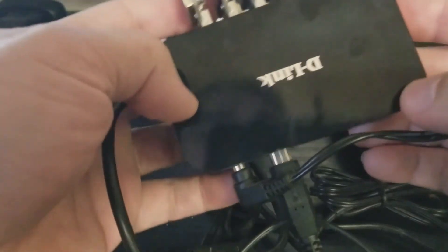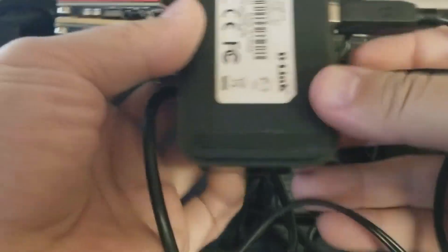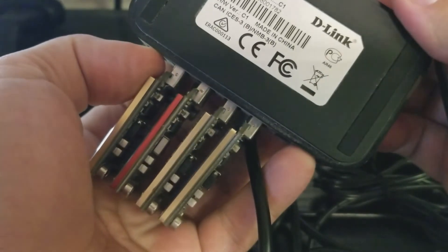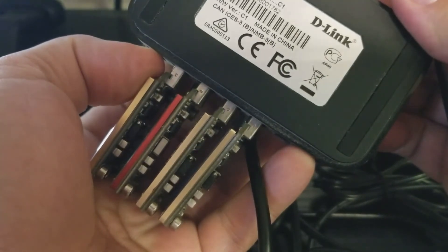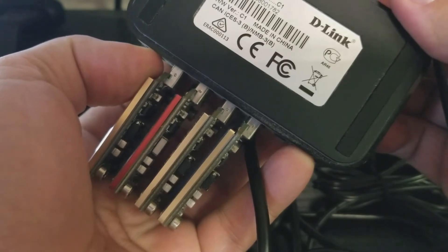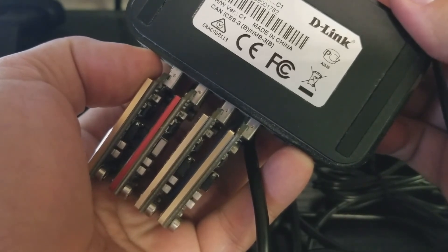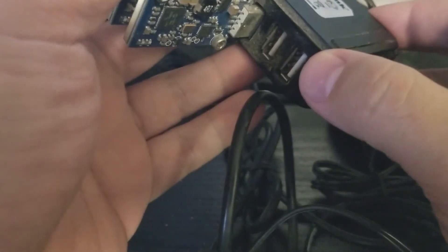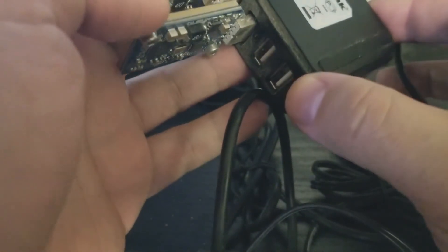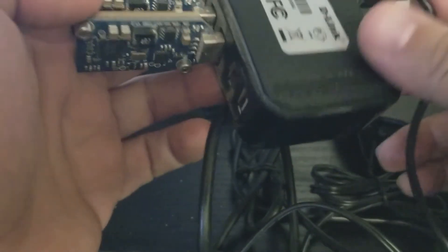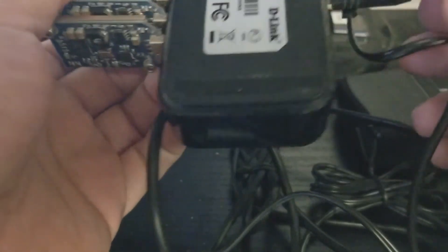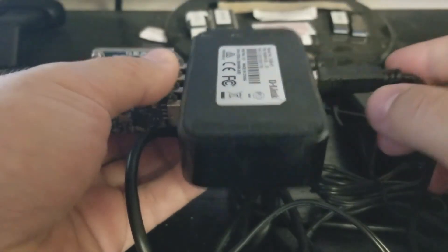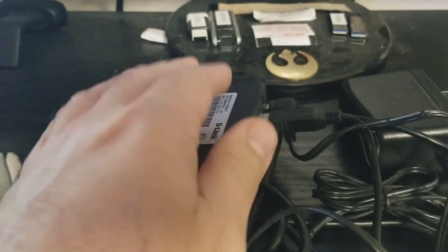Okay, so what I have here is a powered D-Link unit. This is model number DUB-H7. It is a 7-port USB hub that is powered. It does require extra power to run.